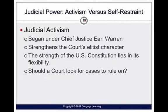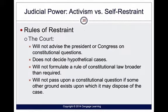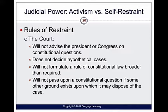There are different schools of thought on how a Supreme Court justice should act. Should someone be a judicial activist — looking for cases to rule on — or should justices practice judicial restraint, meaning they wait for cases to come to them? Under restraint, the court won't advise the president or Congress on constitutional questions, won't decide hypothetical cases, won't focus outside the scope of the case, and won't pass up a constitutional question if other grounds exist to dispose of the case.